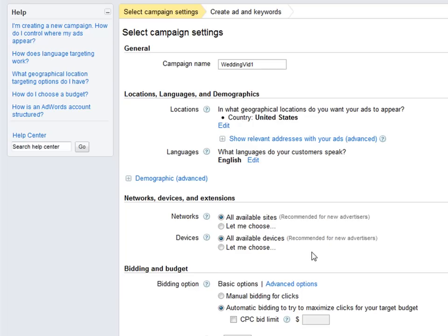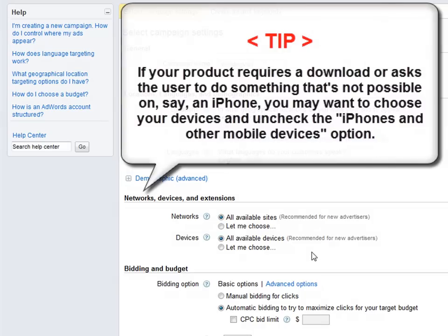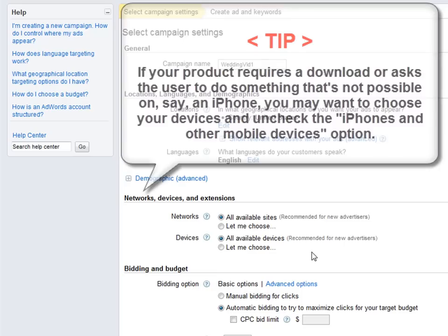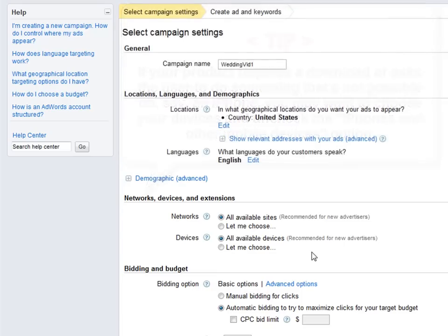Just a tip — you may want to research which type of content and devices your campaign would do well on. For example, if your product requires a download or asks for the user to commit to an action that is not possible or likely to happen while using an iPhone, you may want to choose your devices and uncheck the iPhones and other mobile devices option.